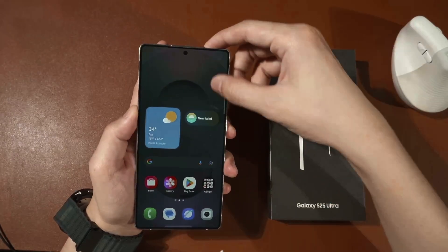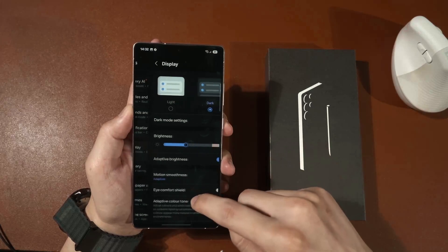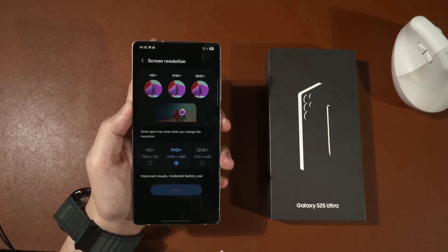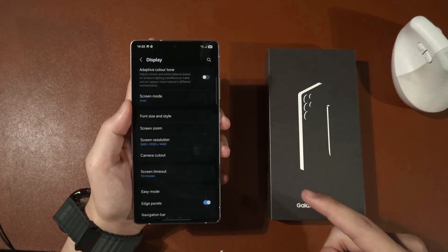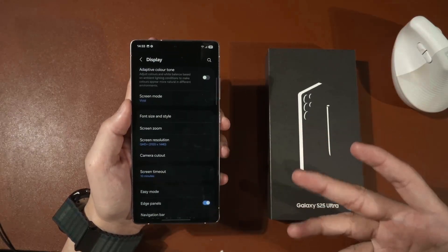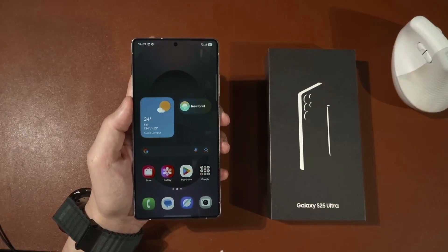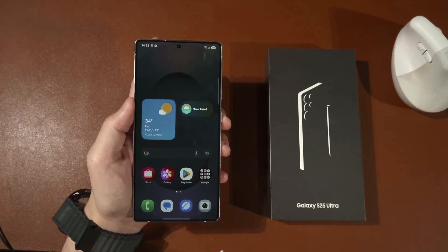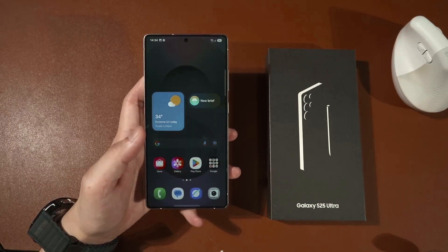One more thing: by default the S25 Ultra uses 1080p resolution — you should always change it to 1440p. The only main reason is that you already paid for this screen and it looks better at 1440p, so just enable it. The battery life will be slightly lower but I think it is worth the trade-off.